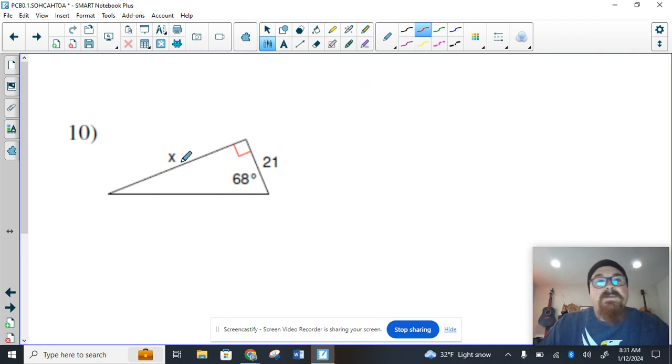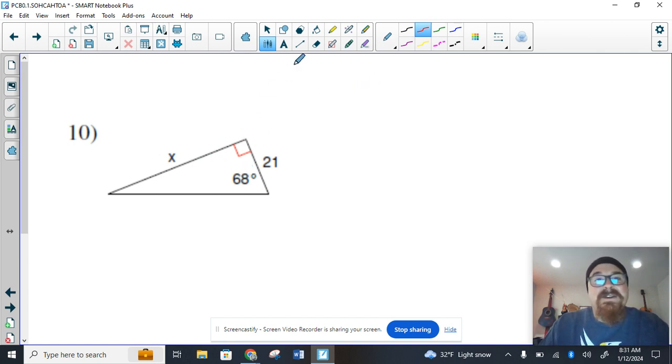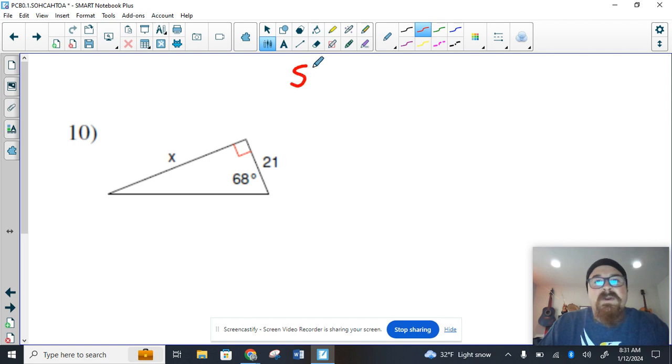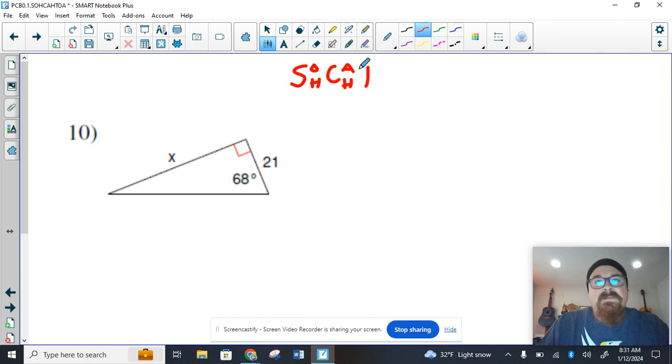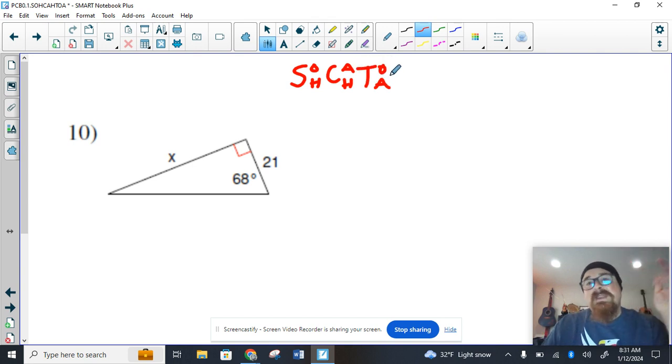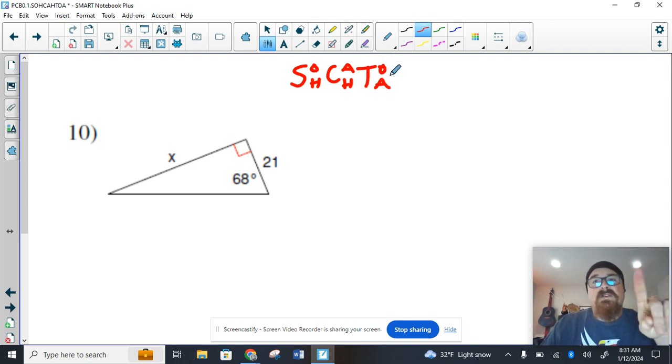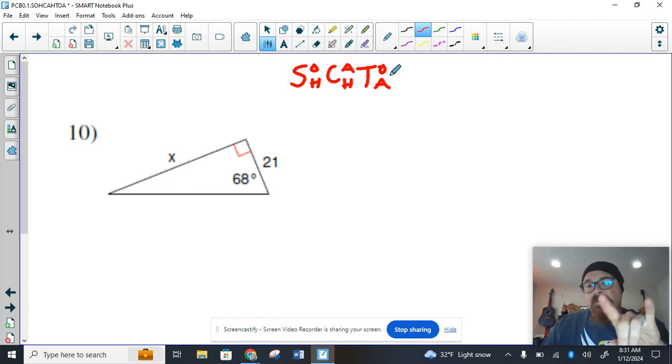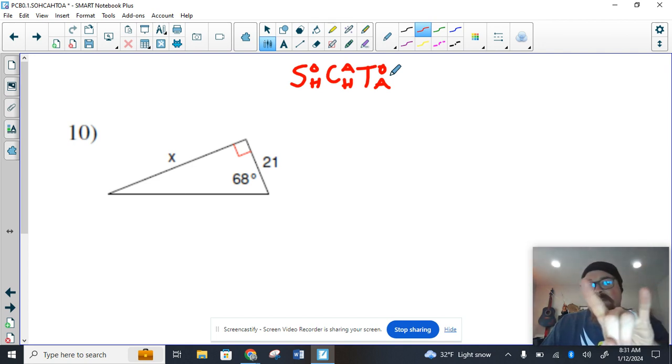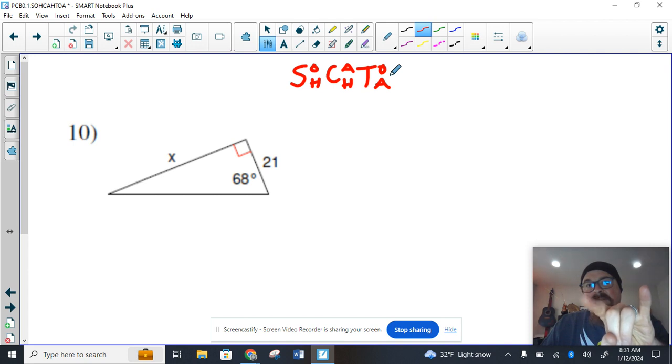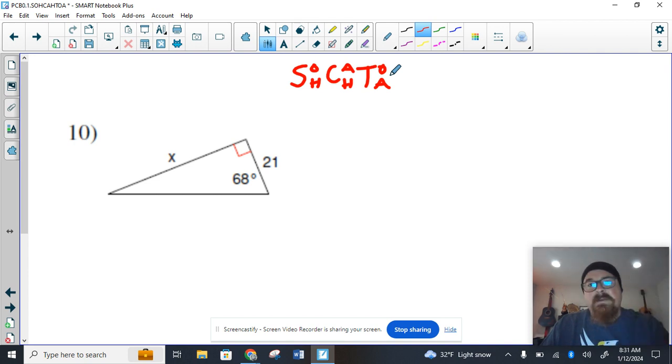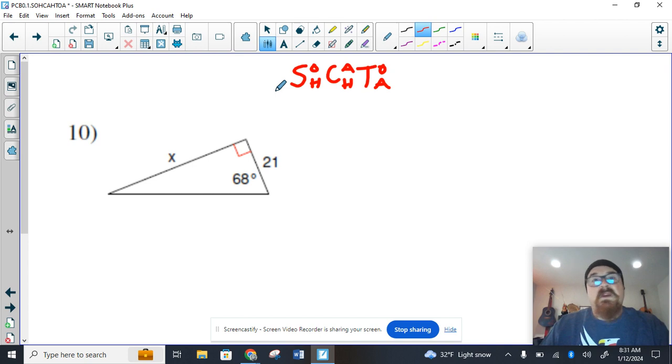So we've got a right triangle here. I don't want to program you guys into robots, but at this point, hopefully you realize that when we see a right triangle, we've got two things that we can do. Pythagorean theorem to solve for the second side, or we're going to write a trigonometric statement, and then go from there.